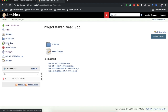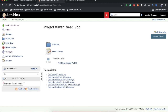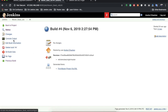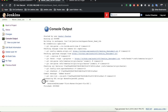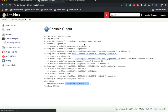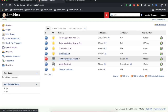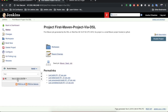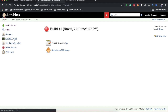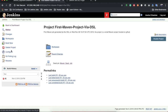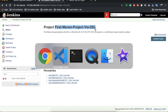Go back to the Jenkins seed job and execute it again — the build is now green. Opening the console output we see the message: 'Added items: job generated name first_maven_project_by_DSL'. The job has been generated. Opening that job's configuration, we can see the project name is 'first maven project by DSL', exactly as defined in the code file.